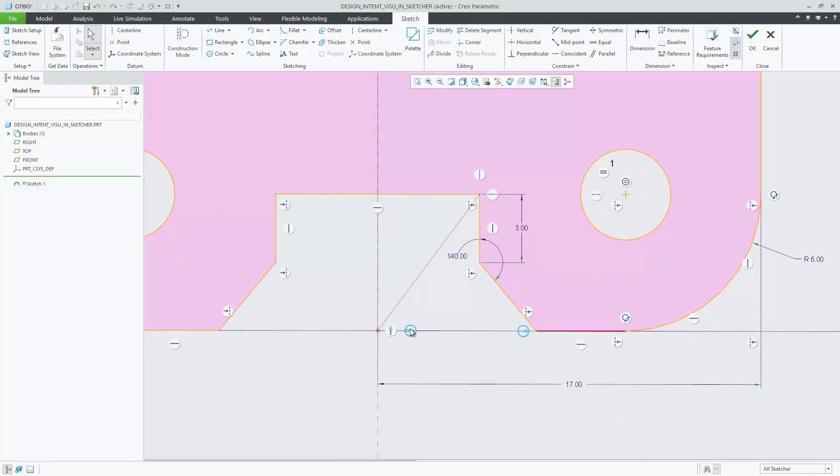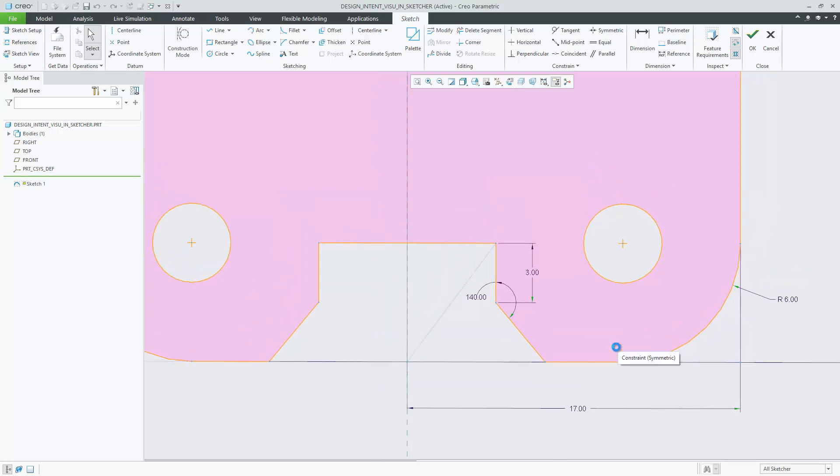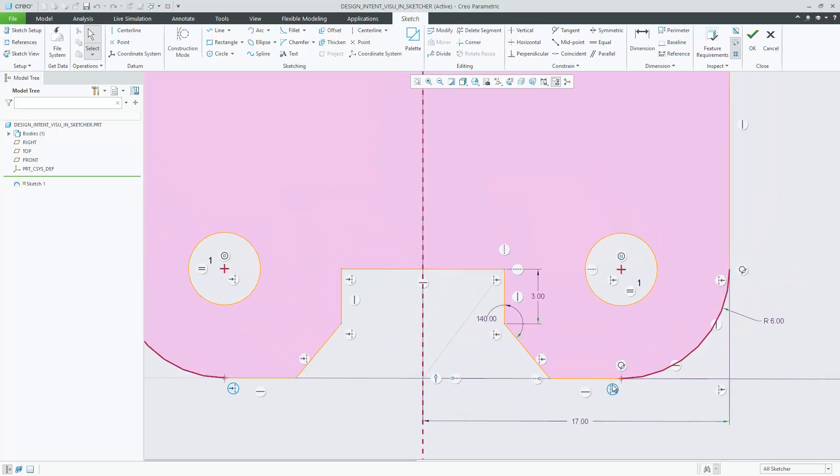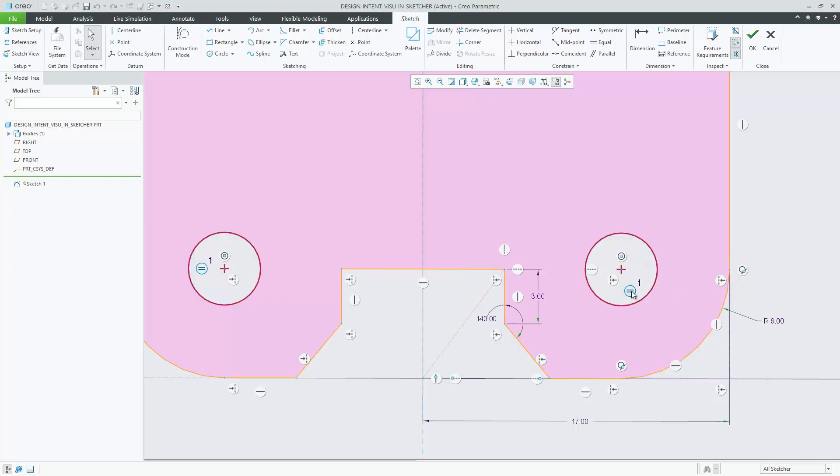When you select a dimension or constraint, the corresponding sketch references are highlighted. This provides for a very visual understanding of the referencing situation. Note that highlighting of references is only available for a single selected item such as a dimension or constraint.